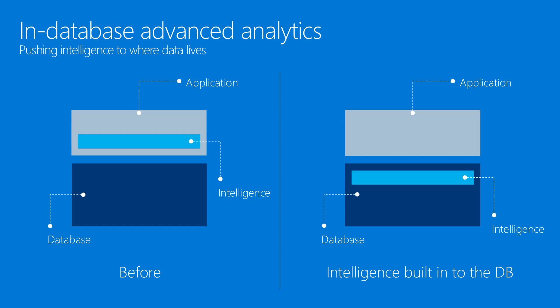SQL Server R Services provides in-database advanced analytics capabilities. This means that we are pushing the intelligence to where the data lives. This is a big win for developers.